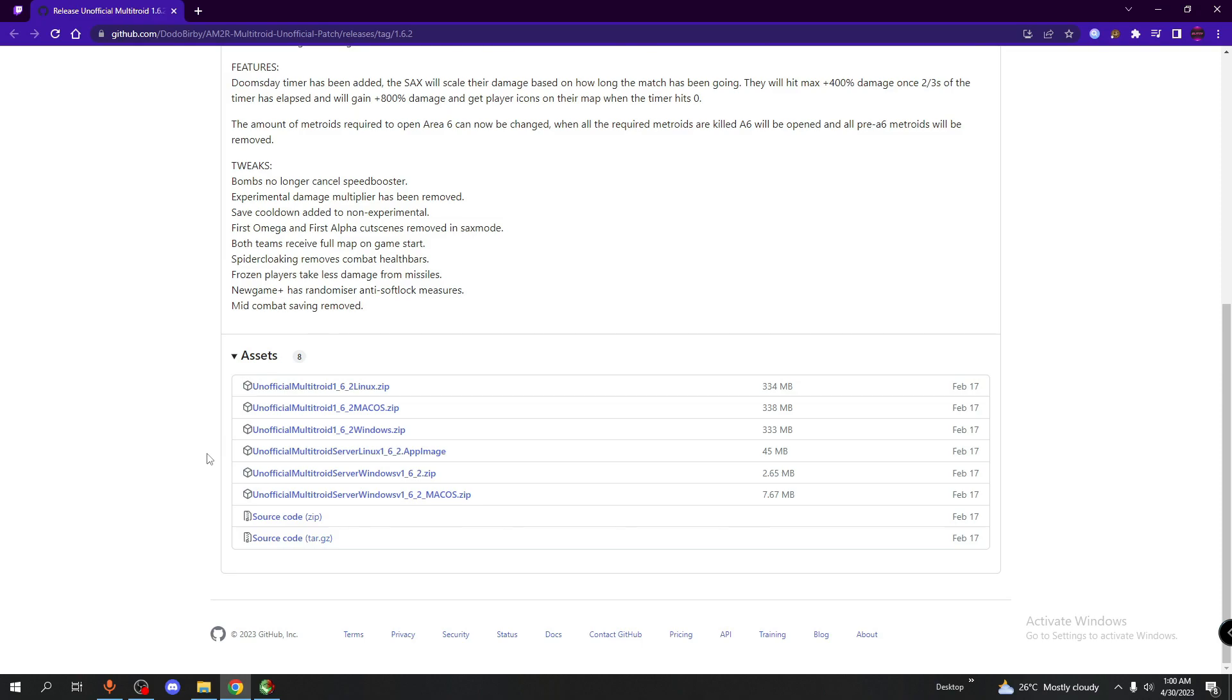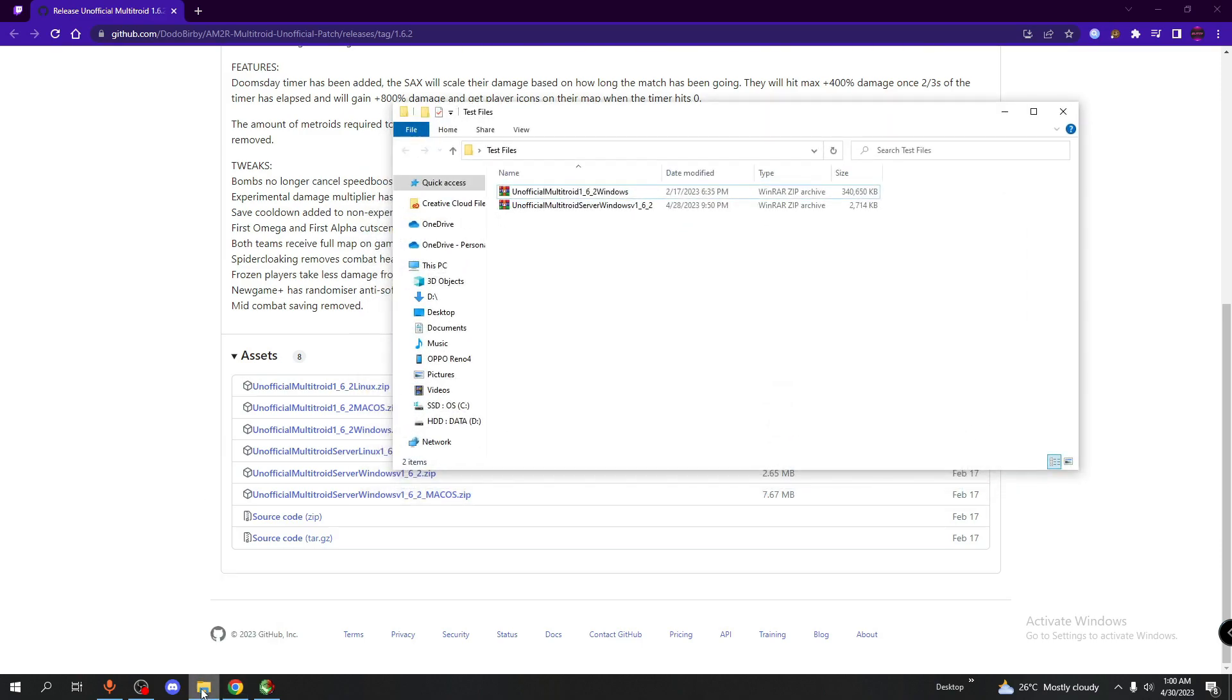So if you're running into any sort of trouble, please refer to the AM2R Discord server, which I'll leave a link to that in the description below. Once you guys have got your mods, it should look like this. You should have two zip files, one's the mod, one's the server.